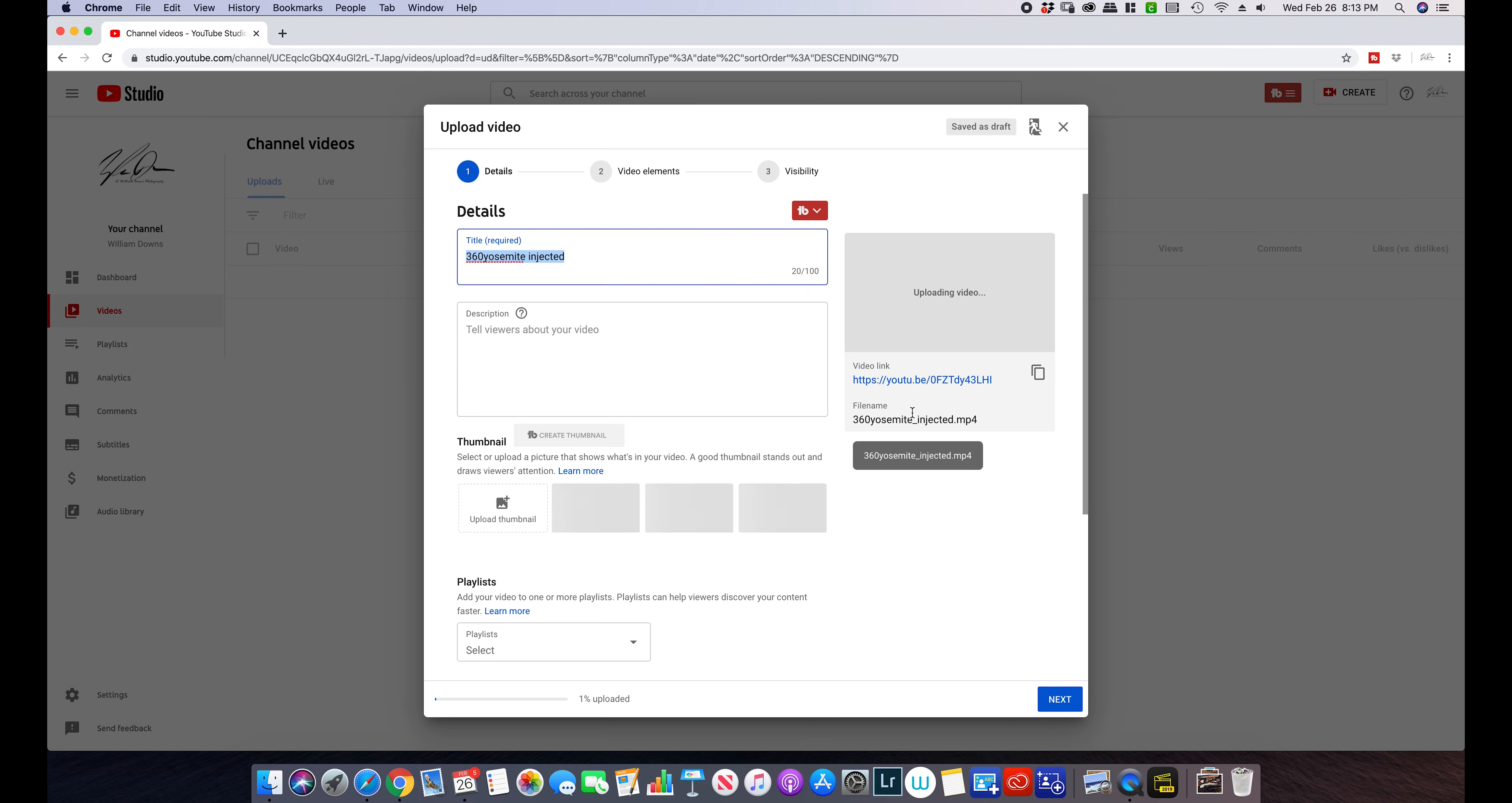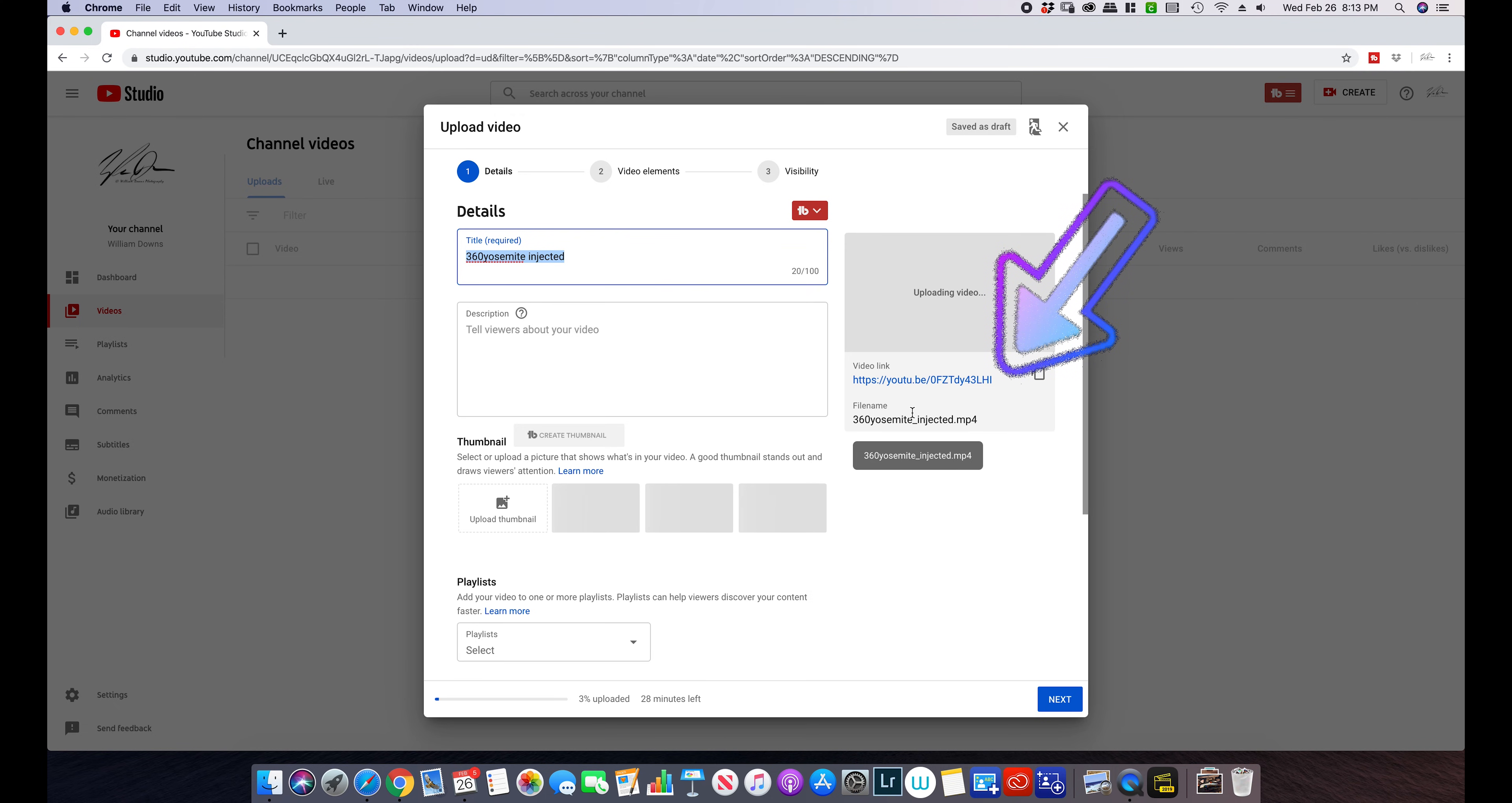It takes YouTube, Facebook, it can take up to 24 hours for it to recognize it as a 360 video. If you upload and post directly, you know, posted as soon as it's uploaded, the video will appear flat to your viewers. So one thing you definitely need to do.